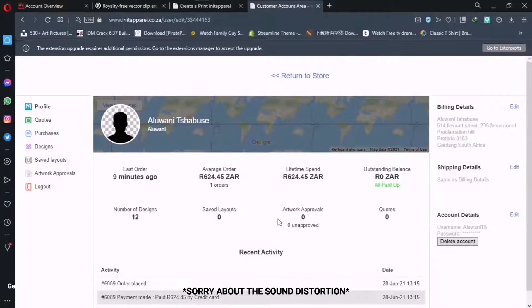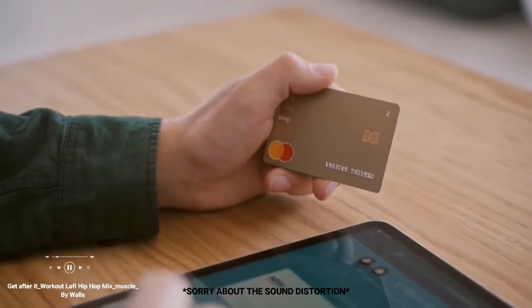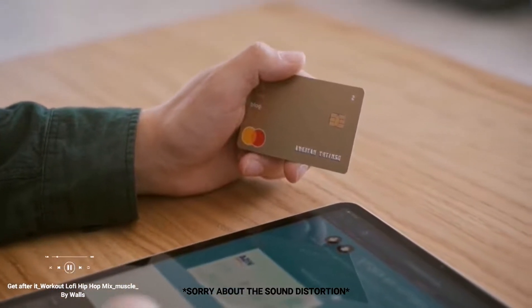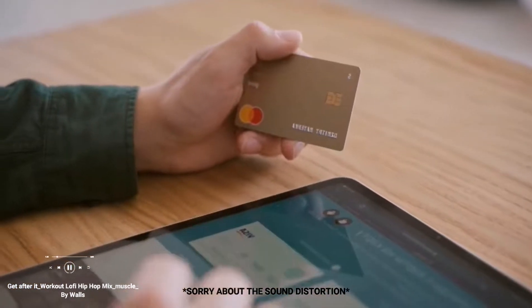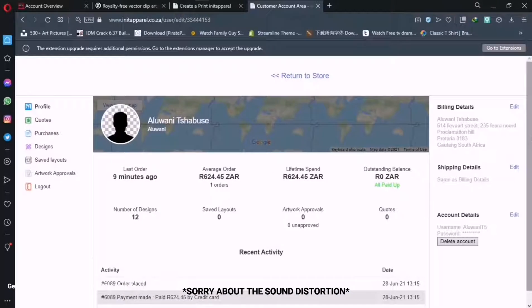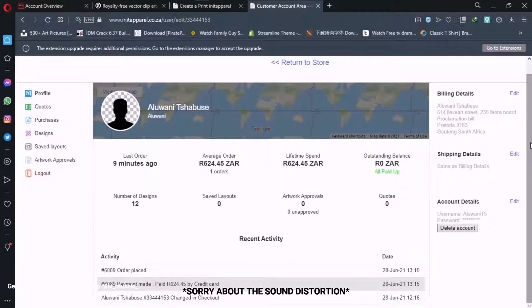Welcome back to the channel, welcome back to 80 Vlogs. As you're looking right now on the screen, I've just successfully paid for a t-shirt — this was a two t-shirt order, two white large t-shirts. Right now I'm in my account on the Unit Apparel website and I've just ordered them.